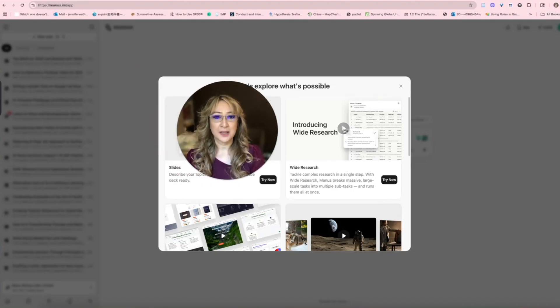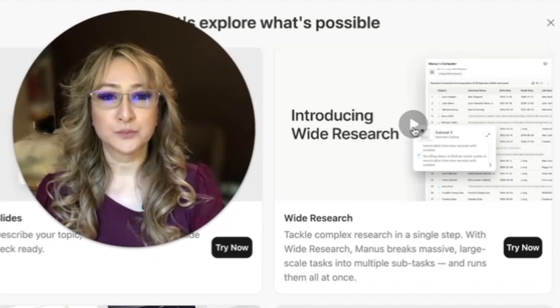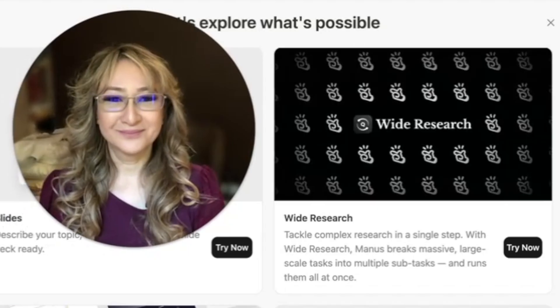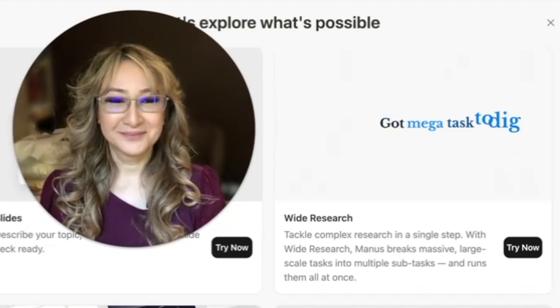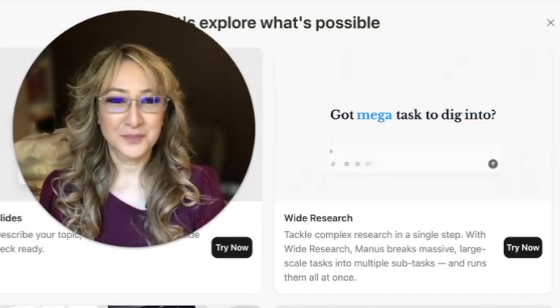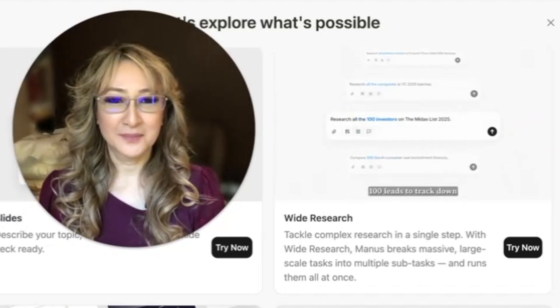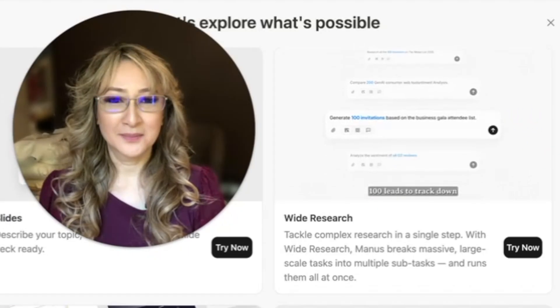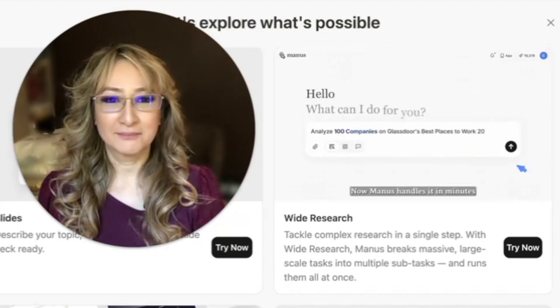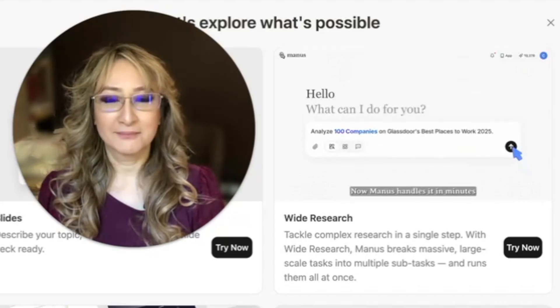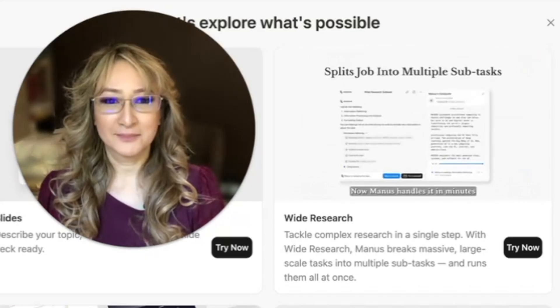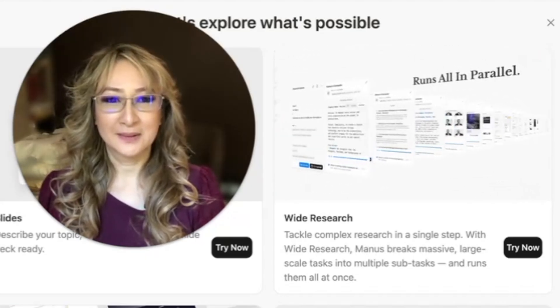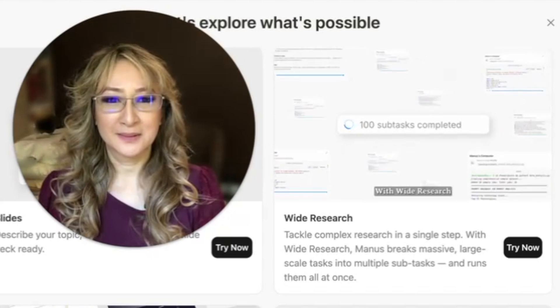You can create video, audio and playbook but what I wanted to do was explore some of the new functionalities that they released just a week ago. I'm going to explore what's in basic and then I'm going to play their 40 second video on what wide research is and then we're going to give it a try. Introducing wide research. Got a mega task to dig into? 50 companies to profile? 100 leads to track down? Don't sweat it. Now Manus handles it in minutes.